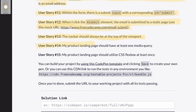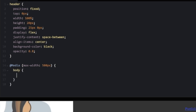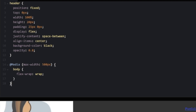The last thing we need is a media query. Set a max-width of 500px, then inside target the body and set flex-wrap to wrap. That should do it.